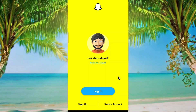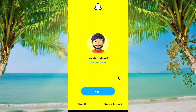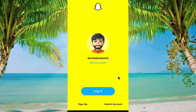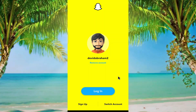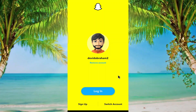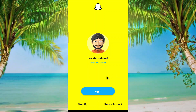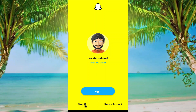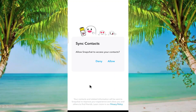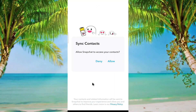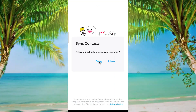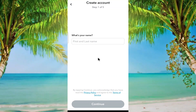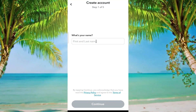Hi everyone, in today's video I am going to show you how to create a Snapchat account. Open your Snapchat app, then click on the sign up button. Sync your contacts — you can deny or allow it.